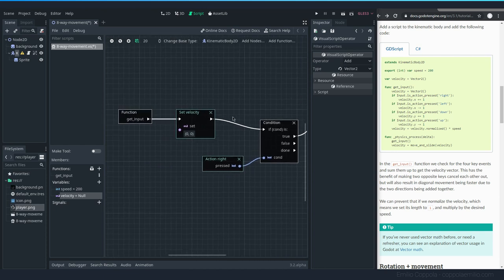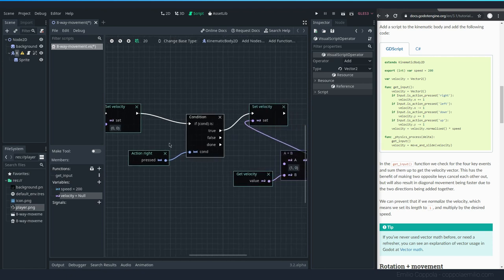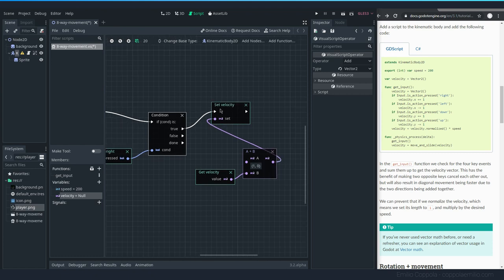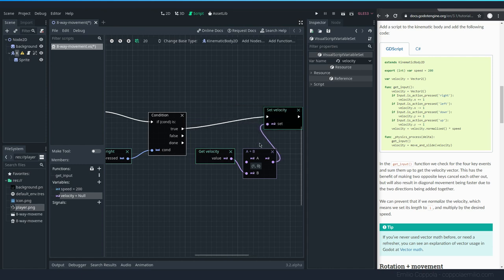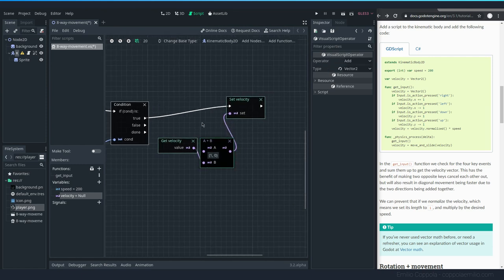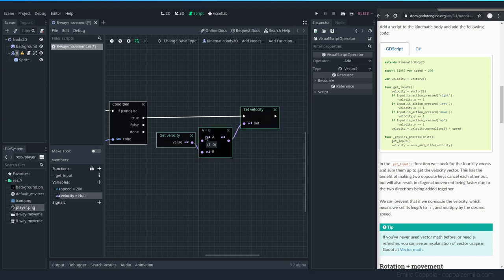So the flow is: start the function, reset the velocity to zero, check for the 'right' action press, and if it's true, set the velocity to the current velocity plus a one-unit change. We now need to do the same for all the other directional keys.